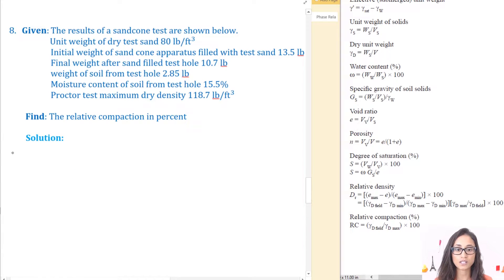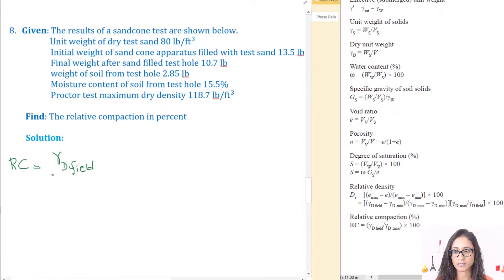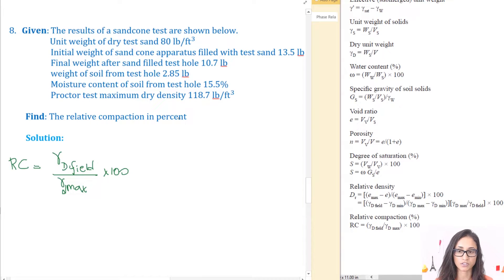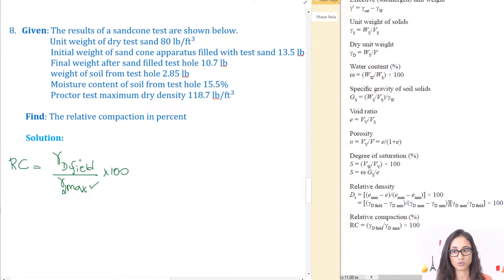The first thing we're going to do is write the equation for relative compaction: RC = (γ_d field / γ_d max) × 100, because we want a percentage. γ_d max is given as 118.7 pounds per cubic foot. All we need to find is the dry unit weight of the field soil — this is exactly why we use the sand cone test — so we can then find the relative compaction.